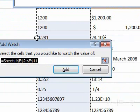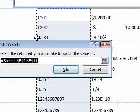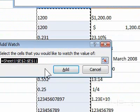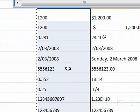5. Make sure that the cells you want to watch are shown. 6. Click Add.